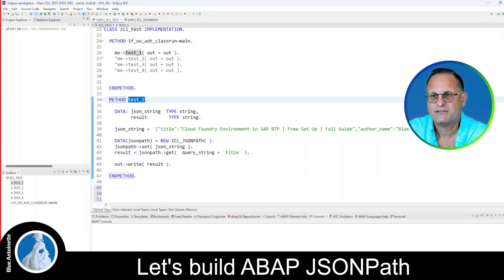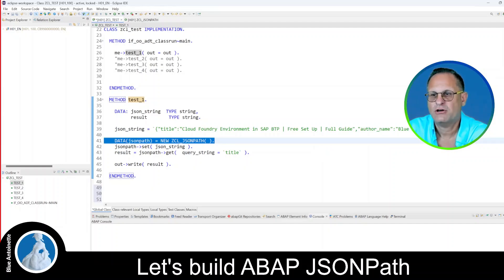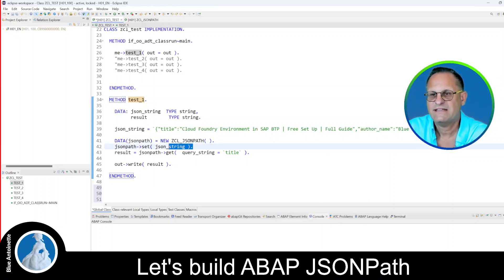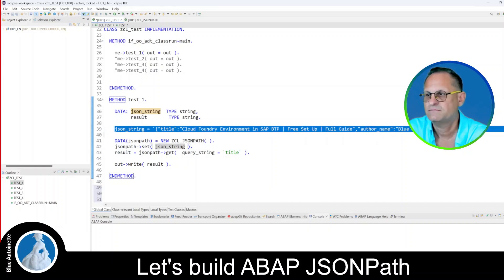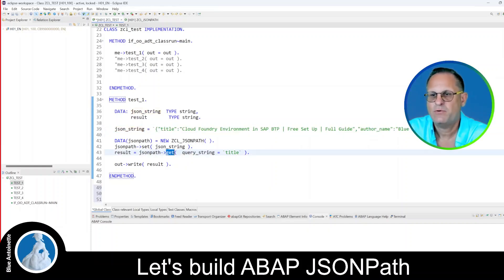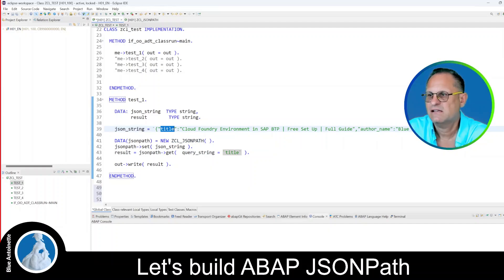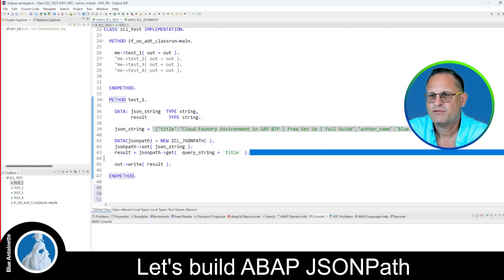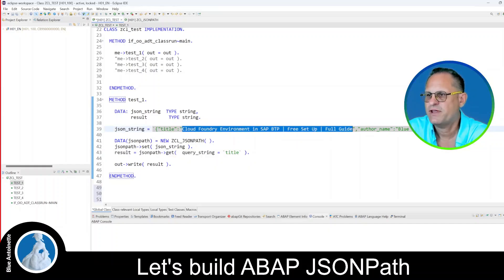In the first test method, we create a simple JSON string. Then we instantiate an object of our JSON path class and set the JSON string in this object. You can see that this JSON string variable contains this content here. And here we make a GET request to the JSON path object and query the property title. The JSON string contains two properties, the title and the author name, so with this query we expect to receive the title.